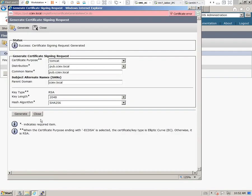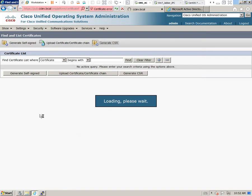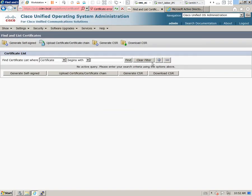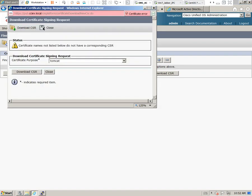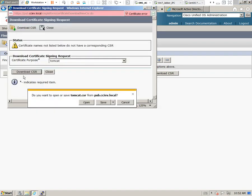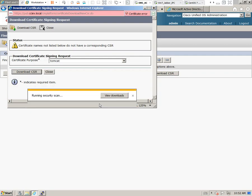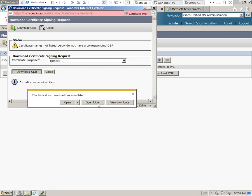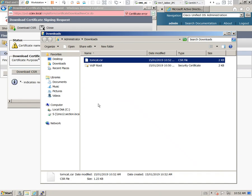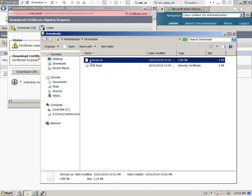That generated the certificate signing request. Go ahead and click Close. Now we have this new option to download the certificate signing request. We'll click on this and download the certificate signing request. Go ahead and save this and open the folder. Here is our certificate signing request.